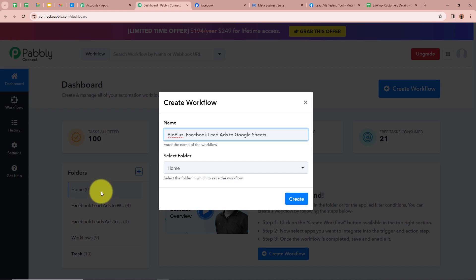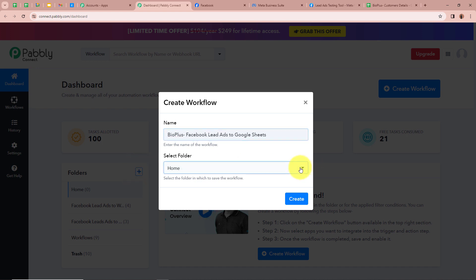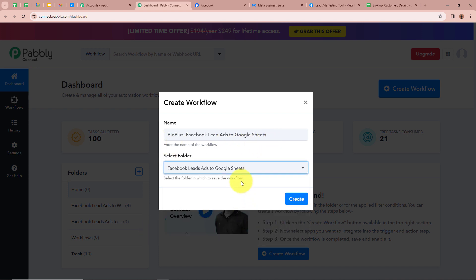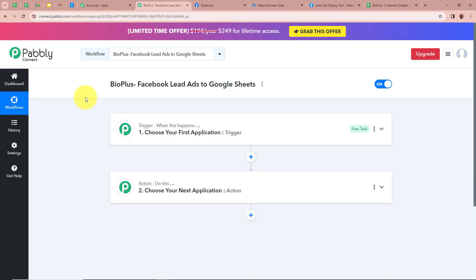If you want you can create your own folder by clicking on the plus button. Clicking on the arrow you can see the folders I have created in my Pabbly Connect account. I want to save this workflow in the Facebook lead ads to Google Sheets folder so I am going to select it. After that we are going to click on create in order to create our workflow. I have created a workflow in the name of bio plus Facebook lead ads to Google Sheets, and there are two windows in front of you — one says trigger and another says action.